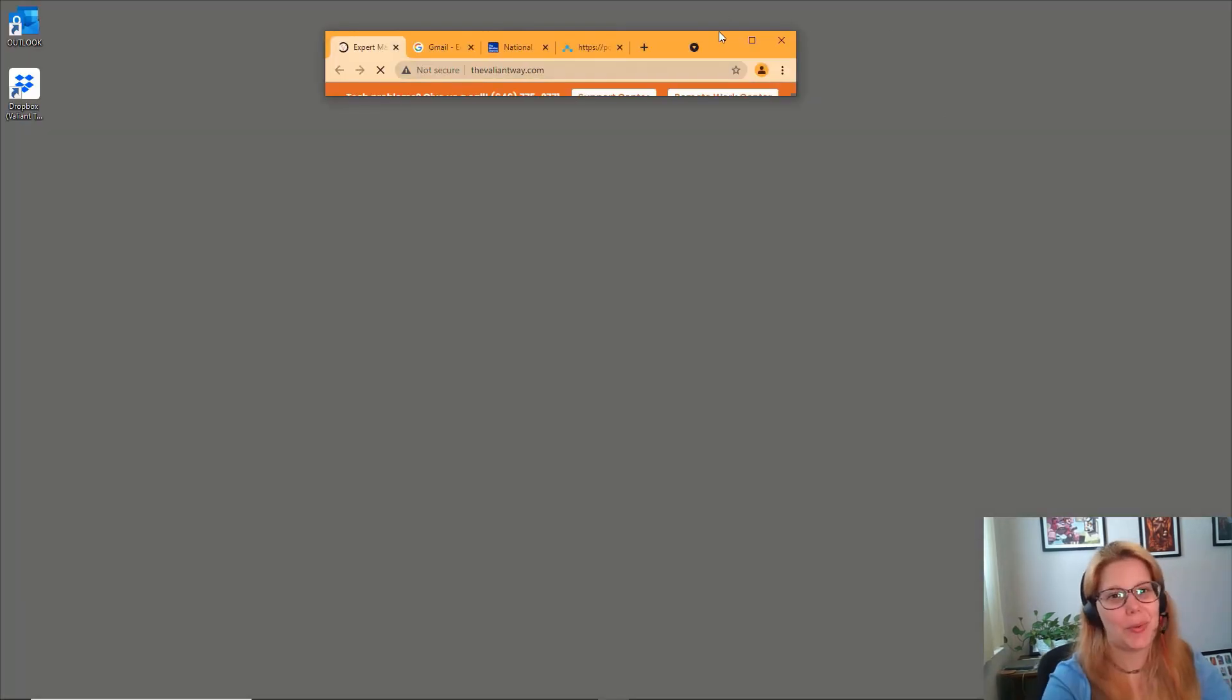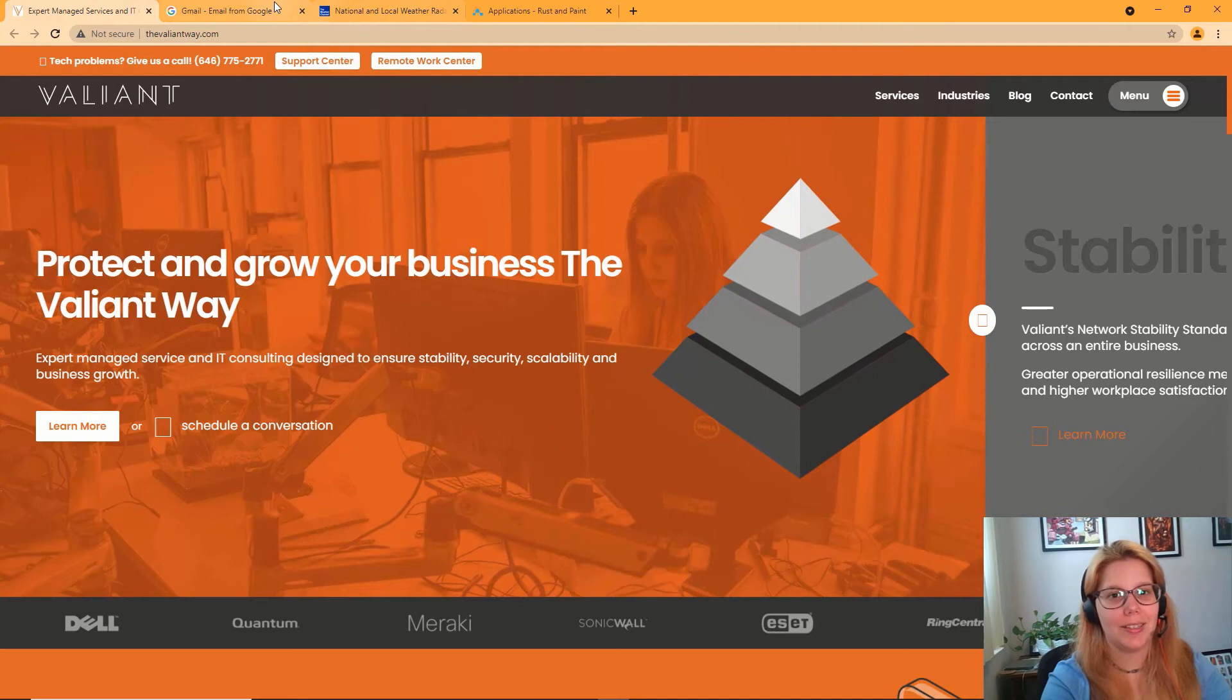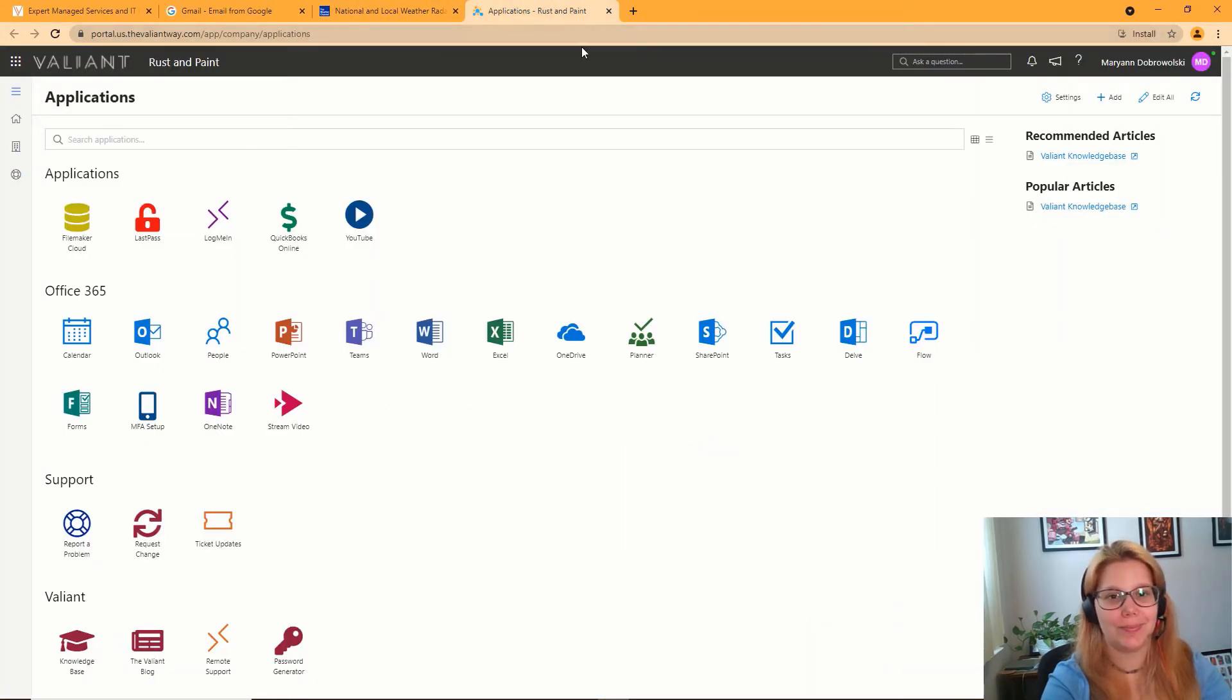Now when you open up a new instance of Chrome, it's going to automatically open those pages that you entered.